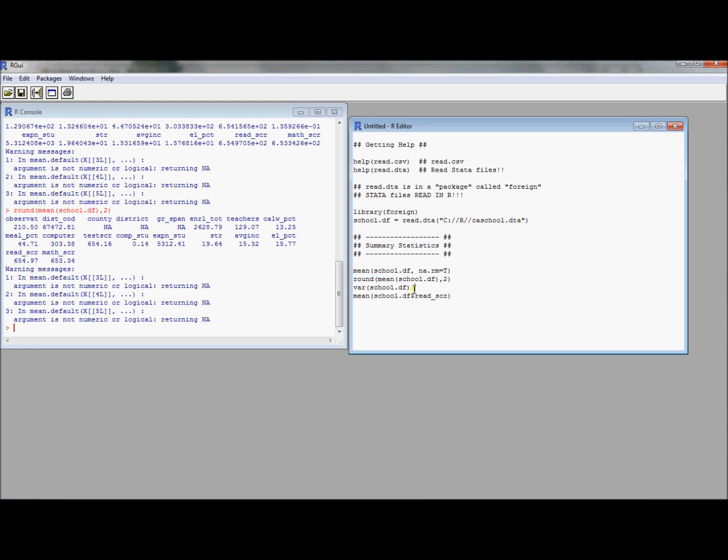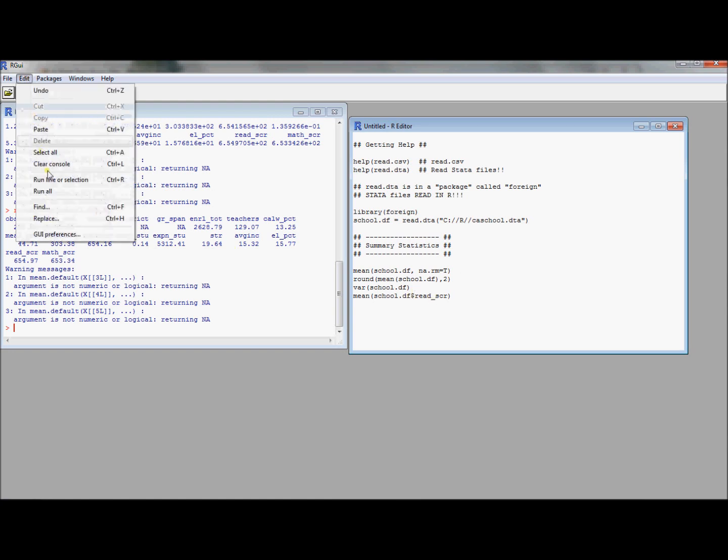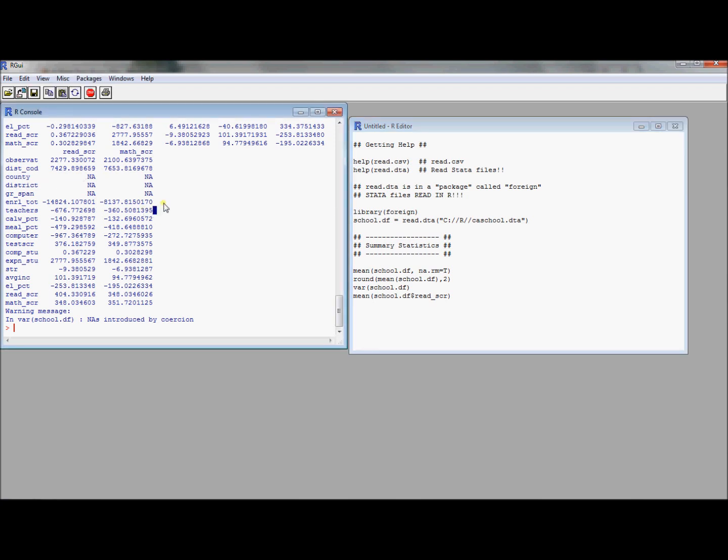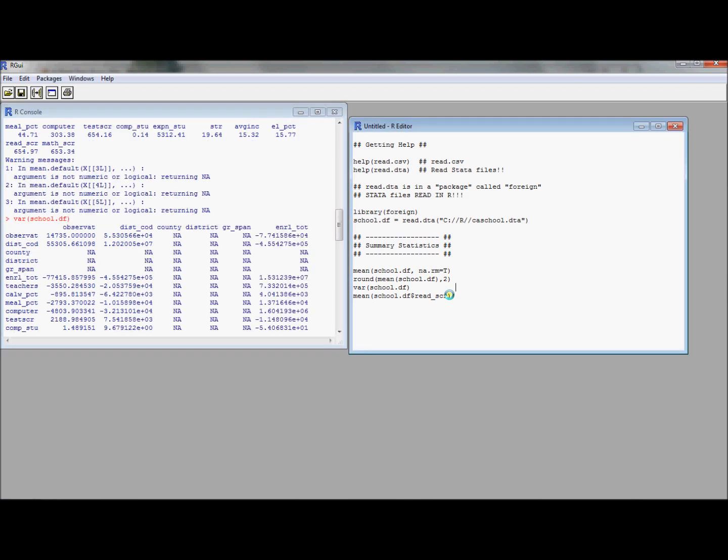You could compute something, we could compute the variance of the data frame. Now this is a little bit interesting, this is even worth typing. This is computing not just the variance of each variable, but the covariance of each variable with the other variables. This is the variance-covariance matrix.